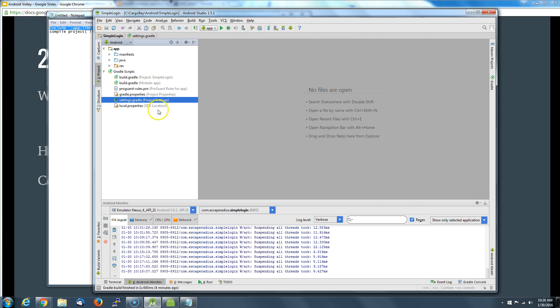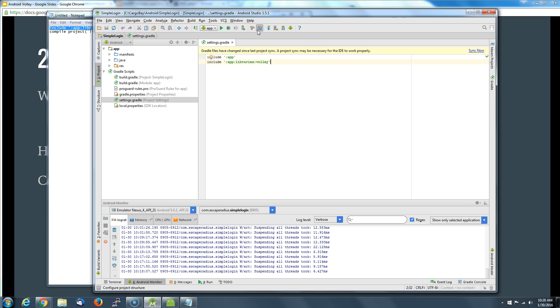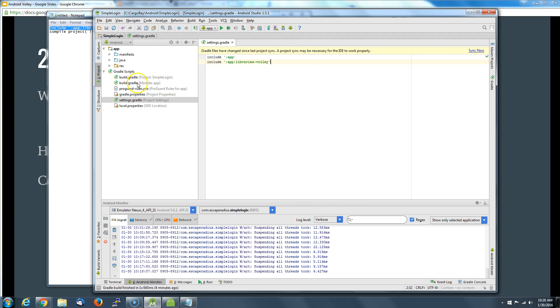We are going to go into a couple settings in Gradle. Look for the settings Gradle, the project settings, click on that. This is where we're going to tell Android Studio where to include the Volley library. I've got like a little cheat sheet over here that I've already typed this out, I'm just going to cut and paste this stuff in here. So we see 'include' and then we get this warning that says we got to sync the project. Don't worry about that just this instant because we're going to do that in just a little bit.